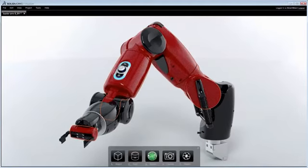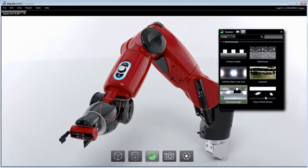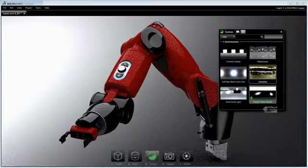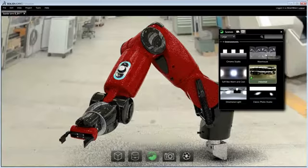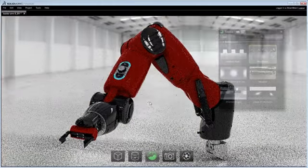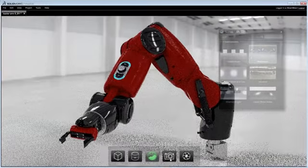Just like materials, environments are applied by dragging and dropping them into the viewport from the library. Environments can be dynamically positioned and adjusted to get the lighting, shadows, and reflections just right.